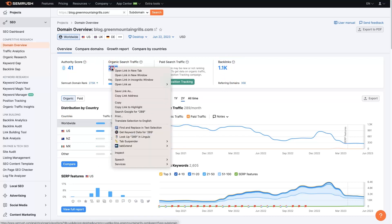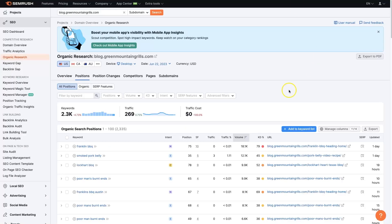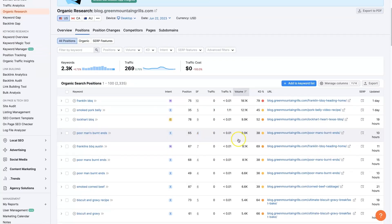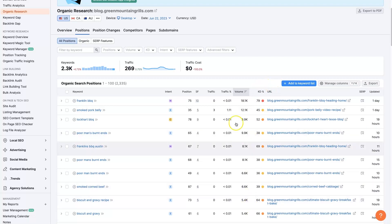If you just open this right here, it's actually going to show you all of the organic keywords, all 2,300 keywords that they have, and what blog posts they're ranking for, when it was last updated, the keyword difficulty, the search volume, so much helpful information.